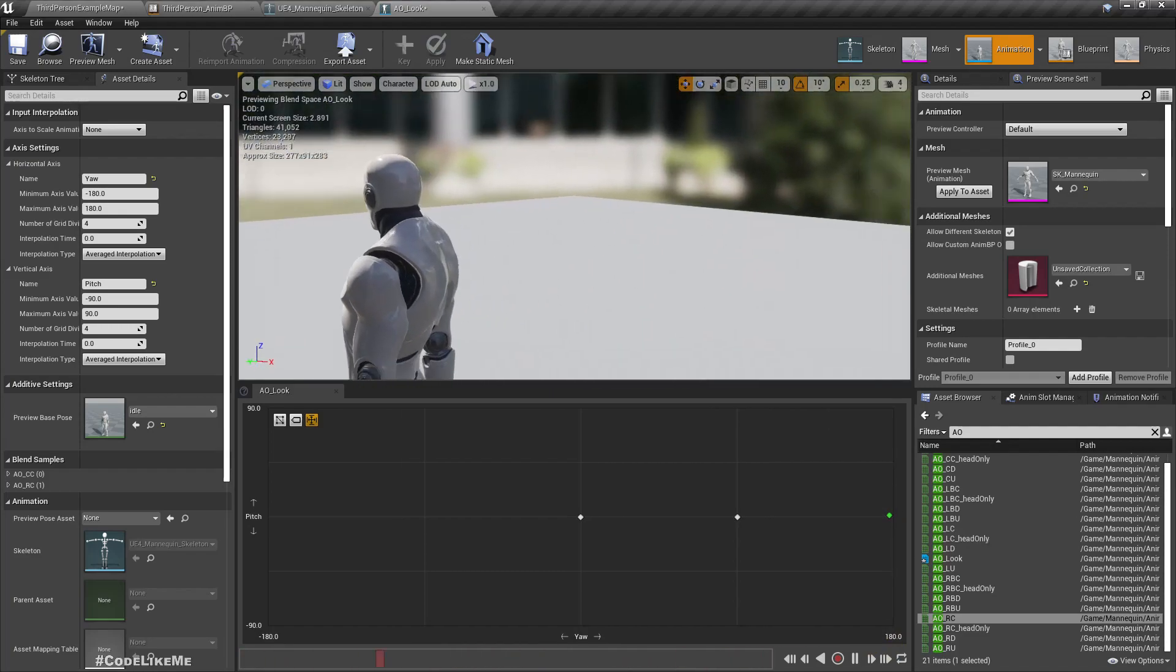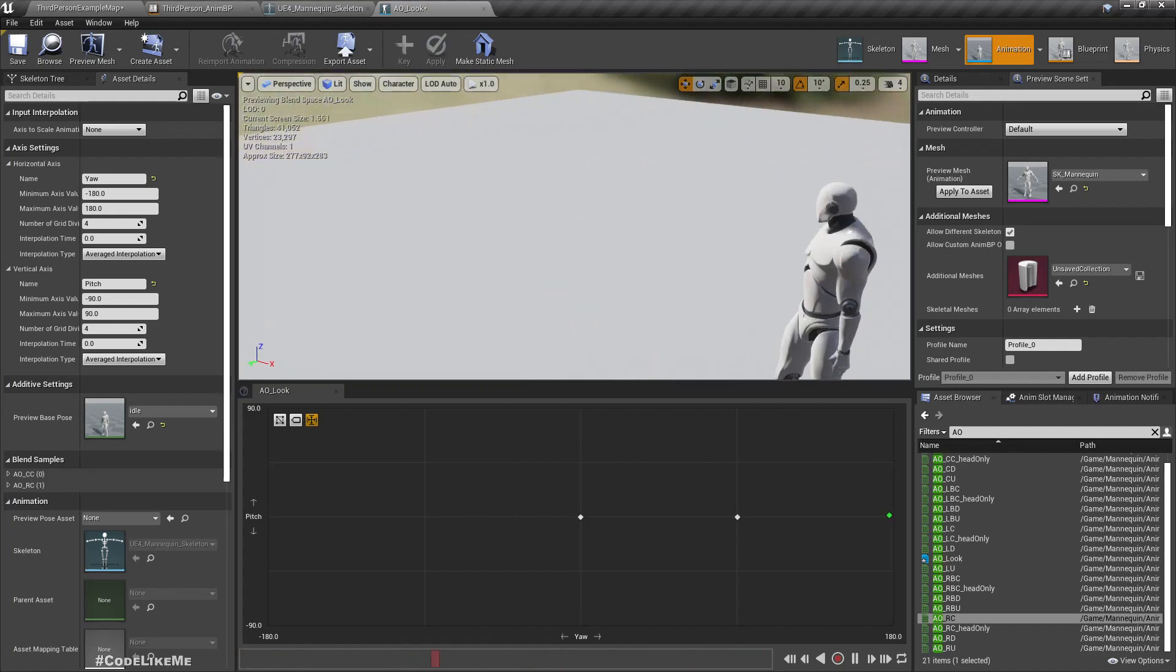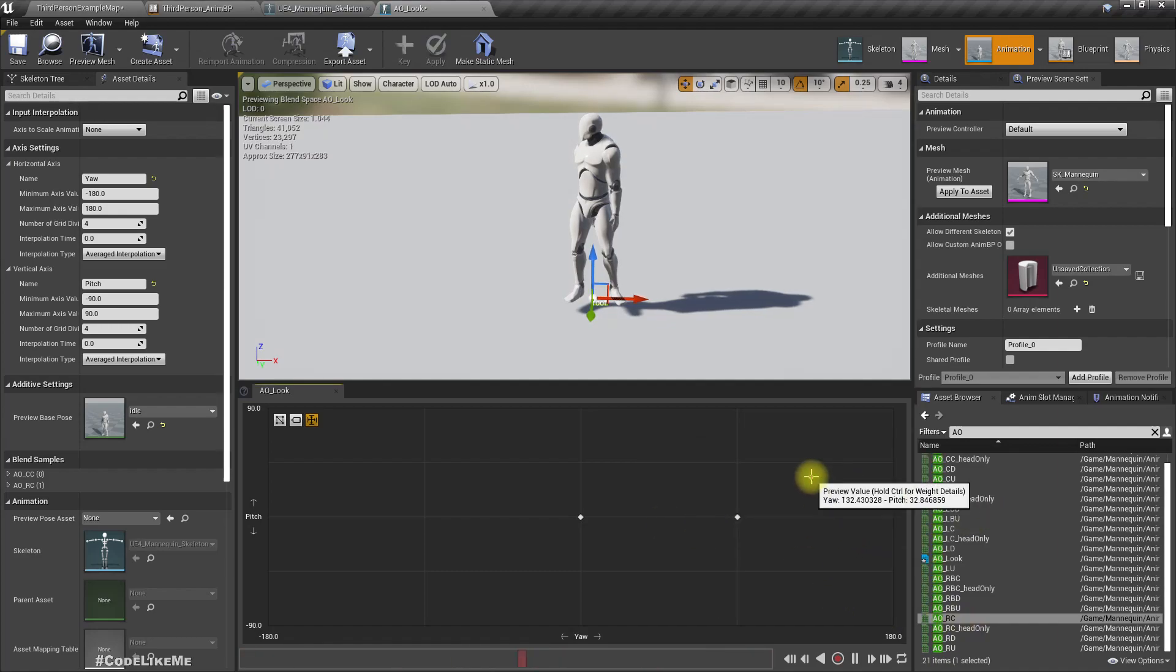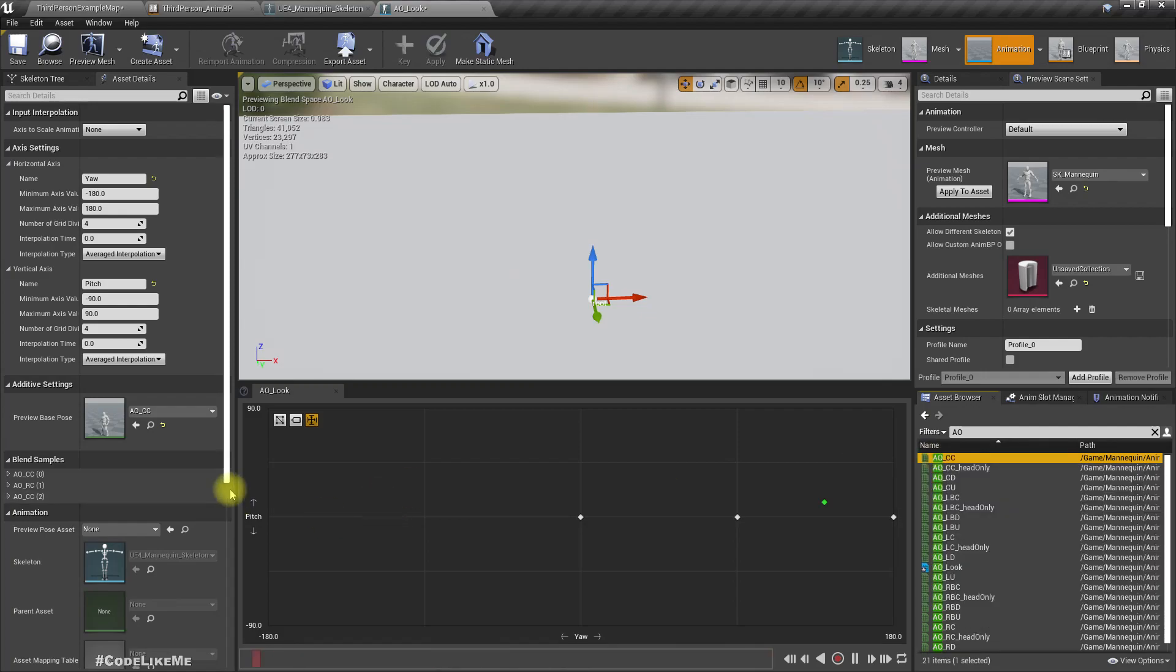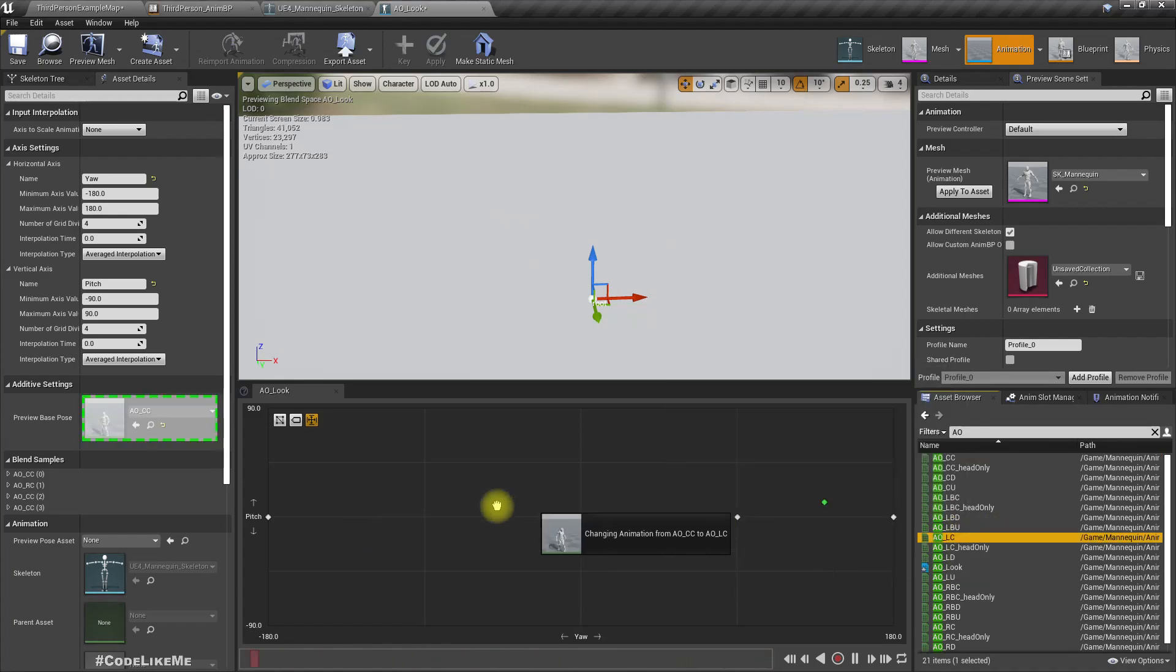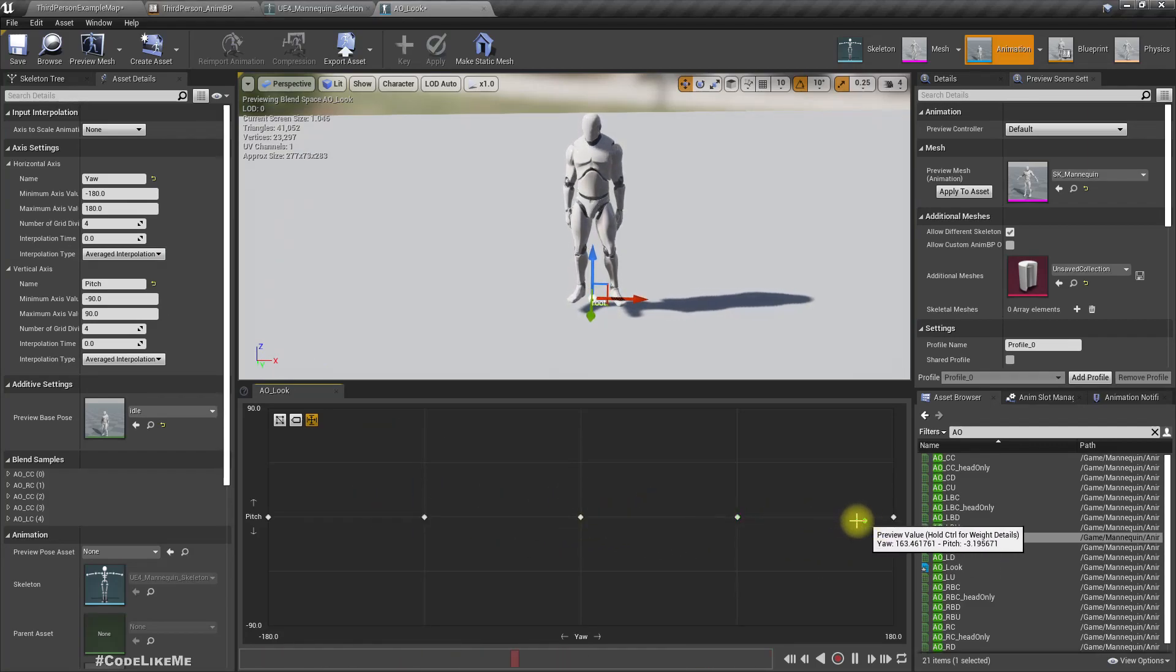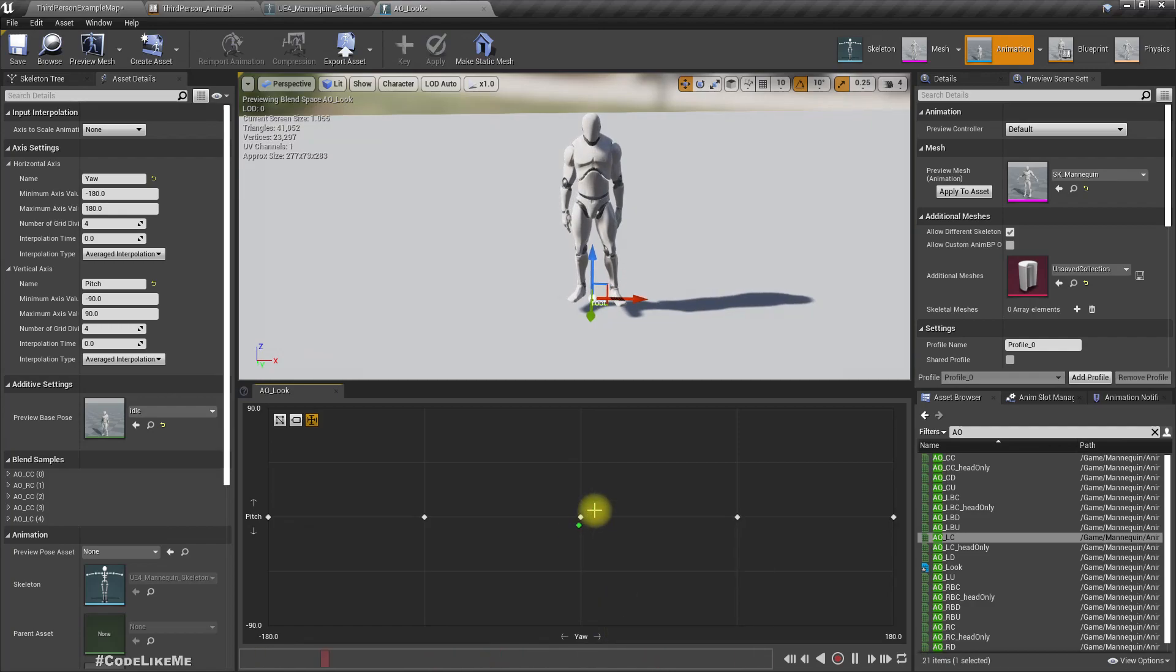This one here means we are turning 180 degrees to the right, that means we should be completely looking back. But for the character it's not possible to do that without turning. So if we look this way using the camera, the character should just look forward. We can do it like this. For some reason this preview vanishes when I add animation here, but let's set it at the end.